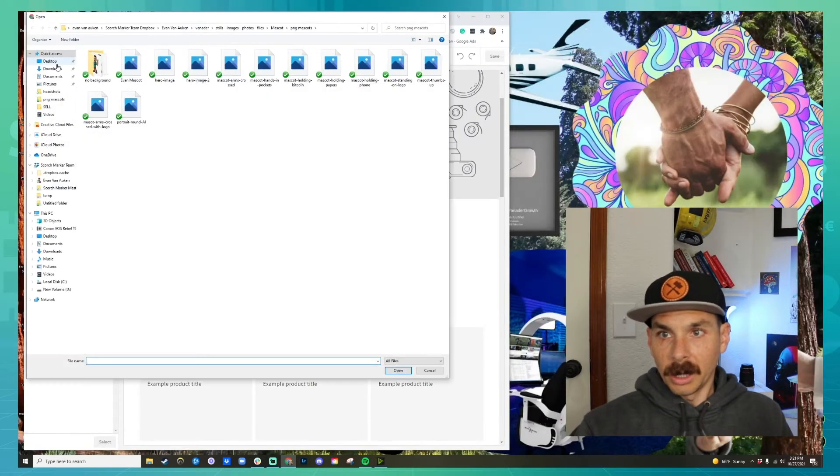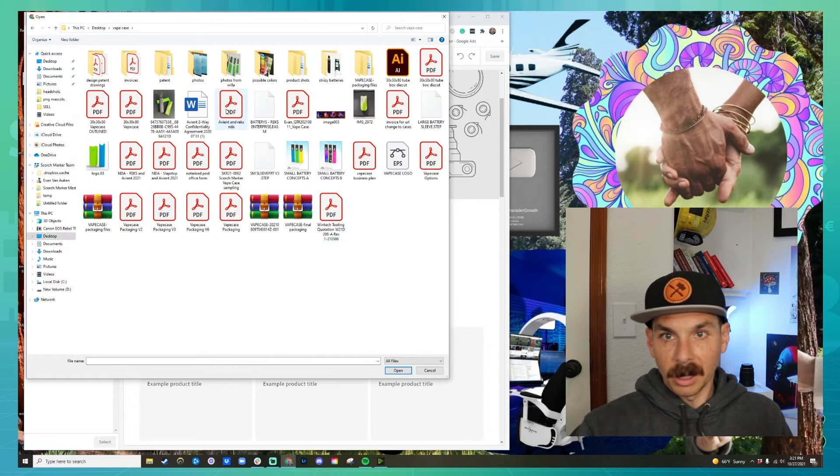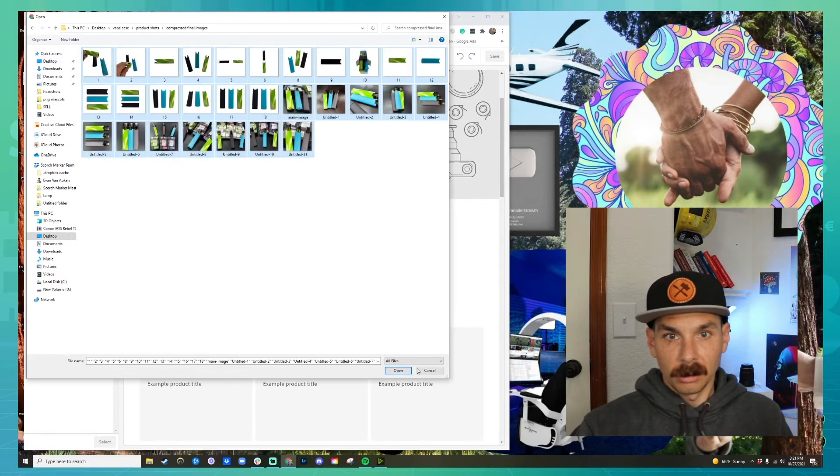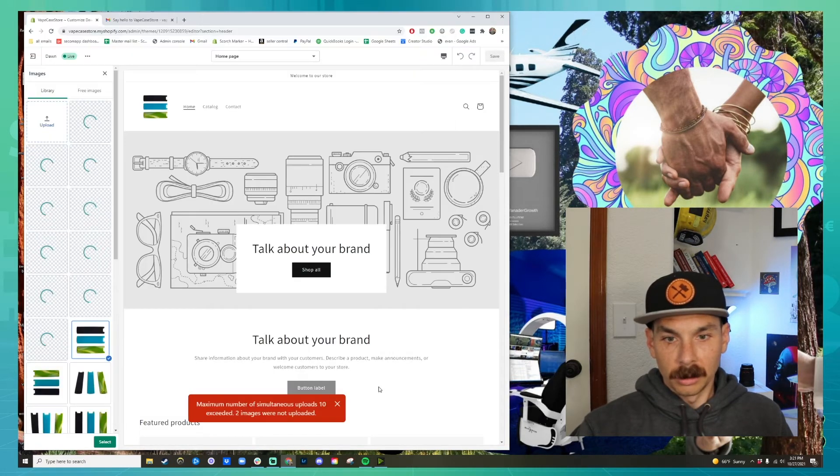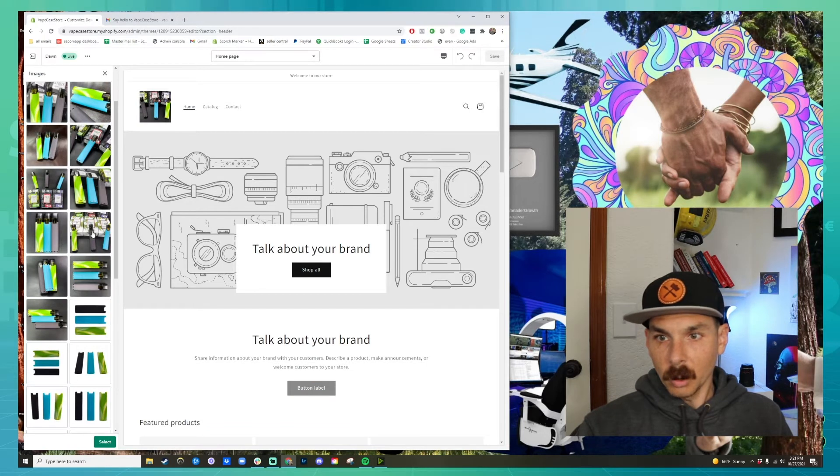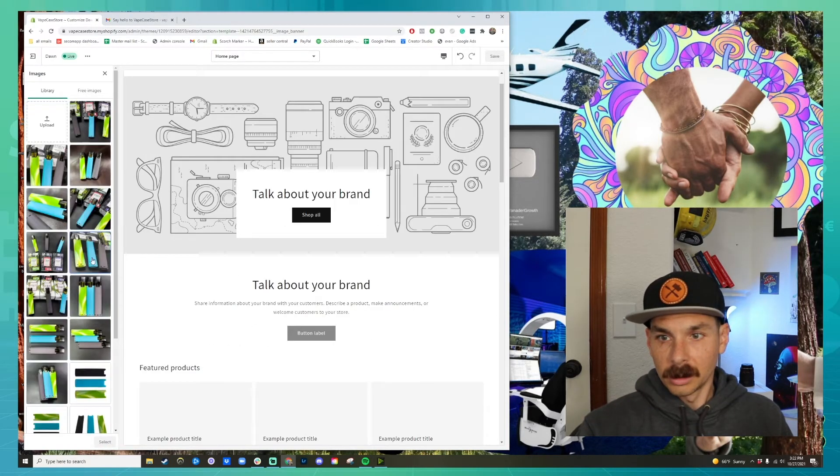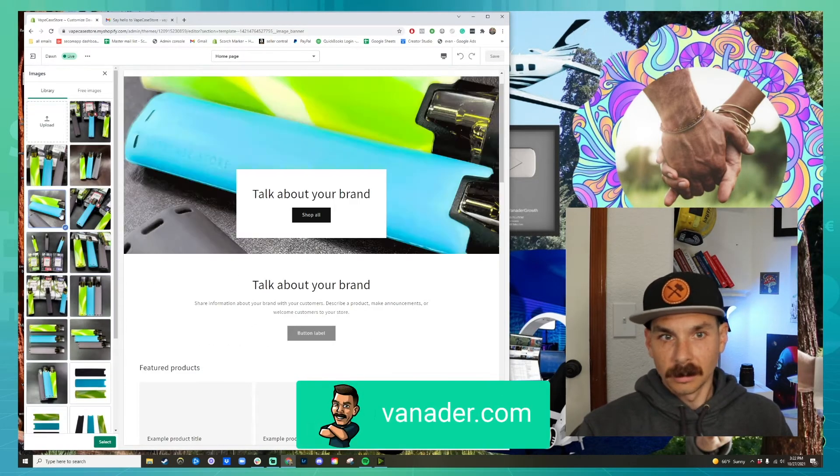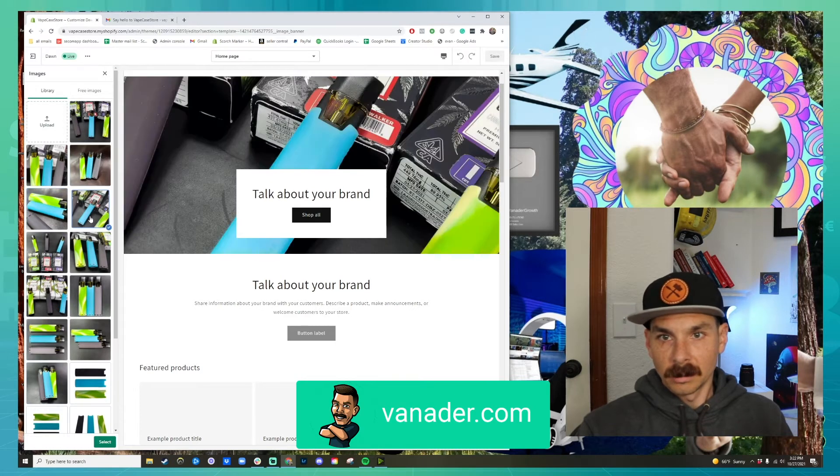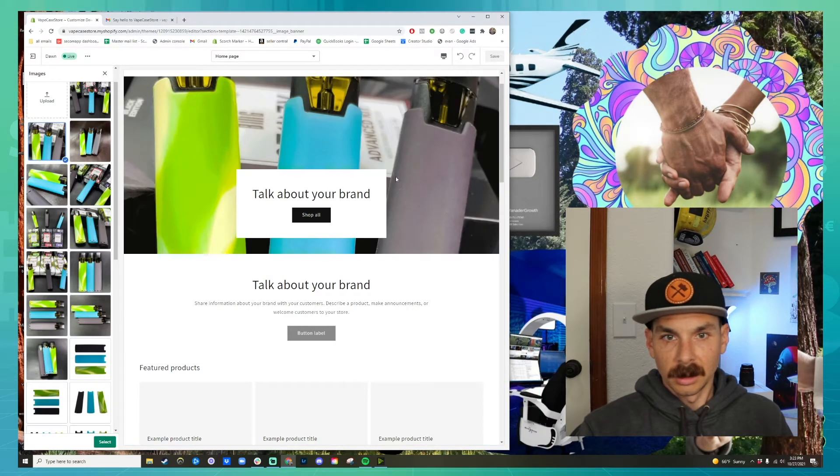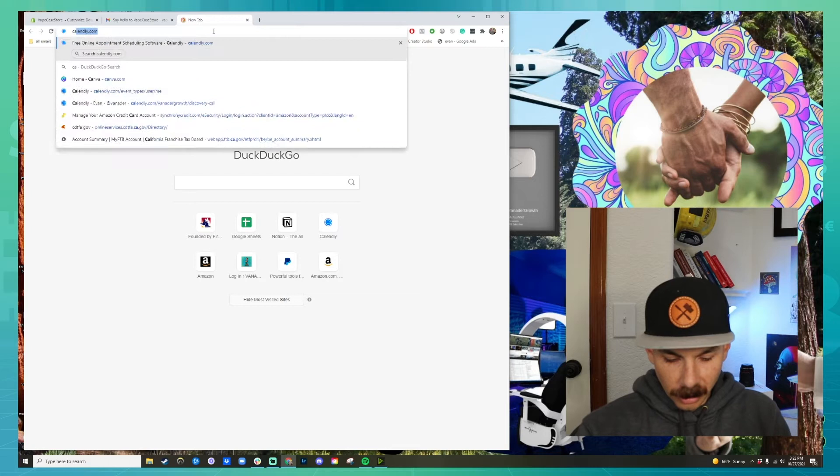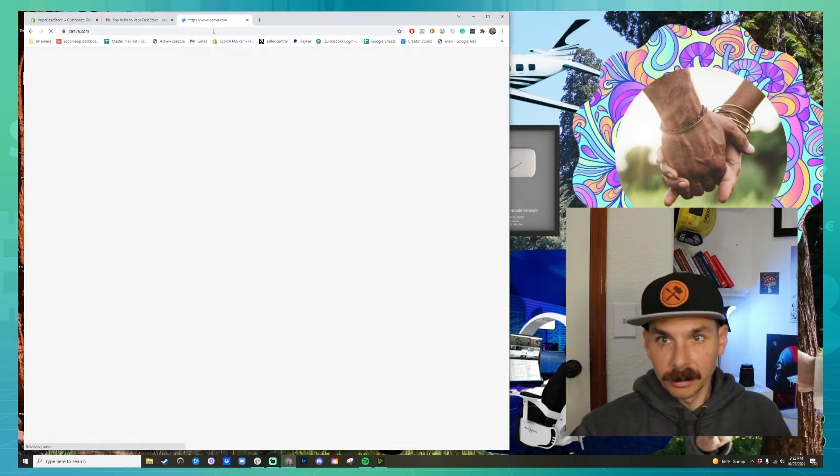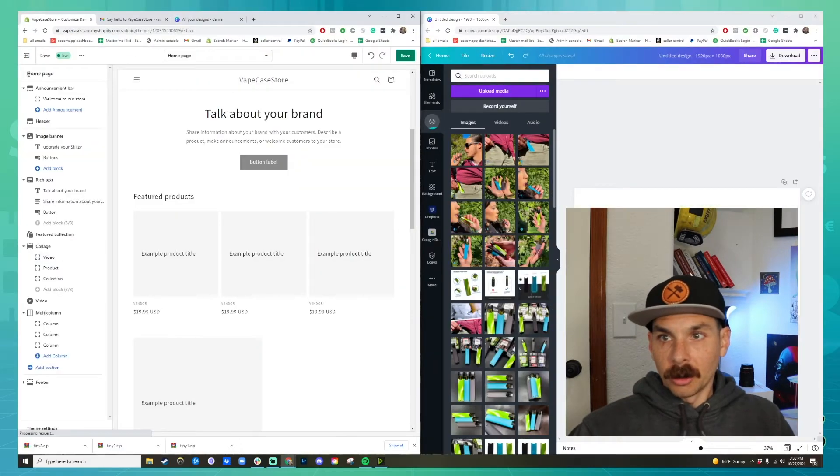Let's upload images. We're going to go to my desktop where I have my vape case folder. We can choose a good image to put as our header. Not bad. Here, let's go to Canva.